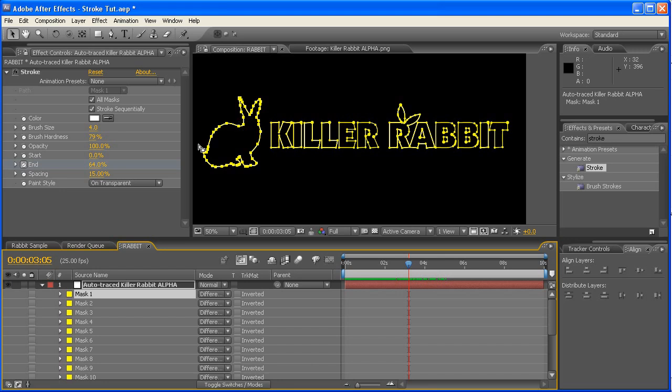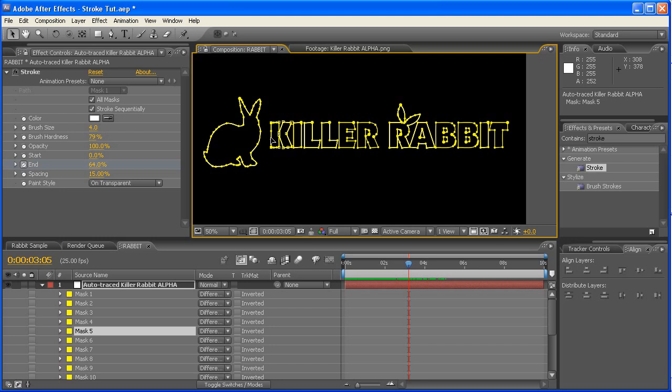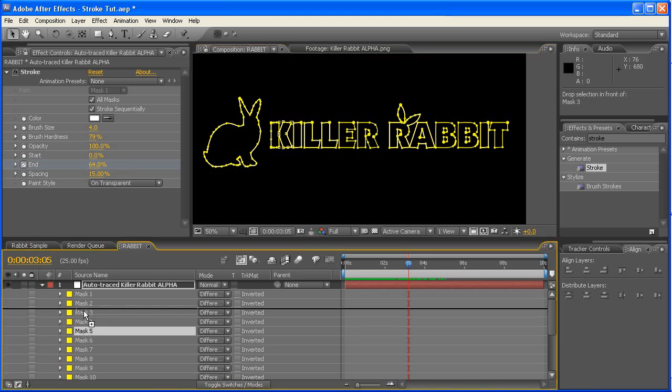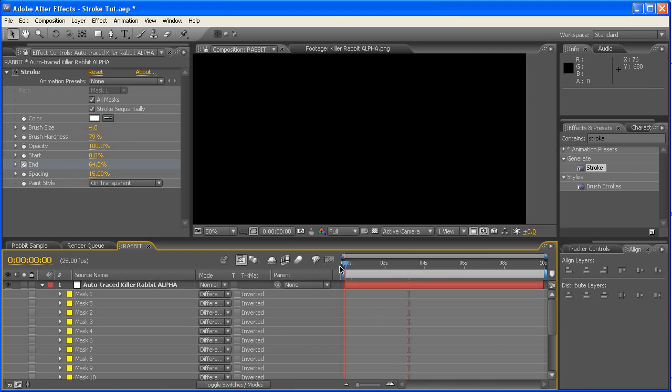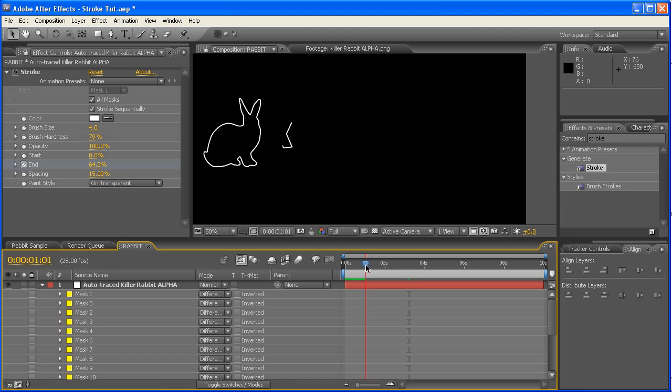So this is No. 1, like I said before. What we need is we want this one to be No. 2. So if we select that, we notice it's called Mask No. 5. So we just drag that one up underneath Mask No. 1, and now we'll get Mask No. 1, and then the next one happening after that.